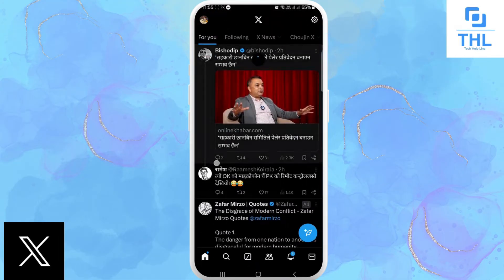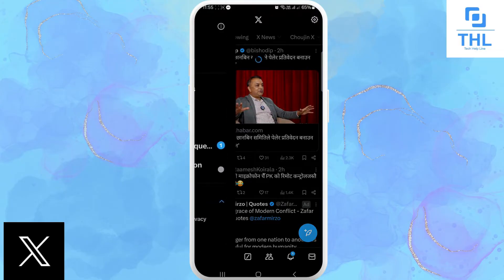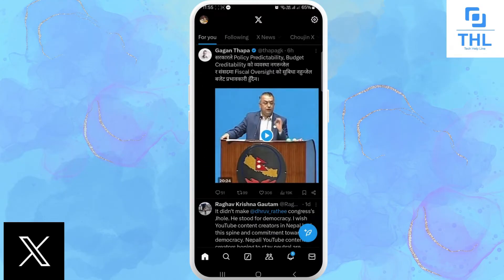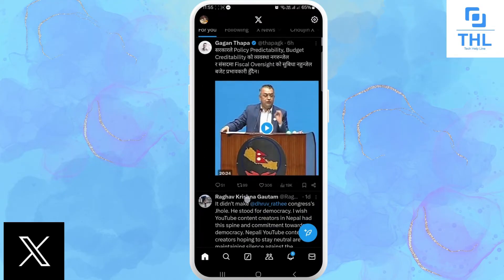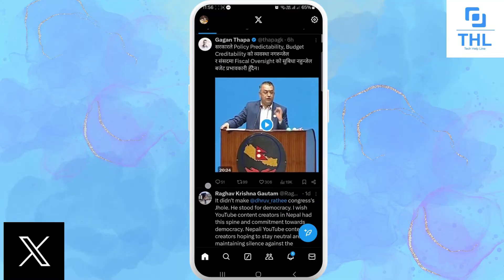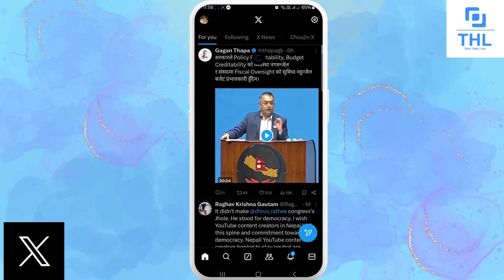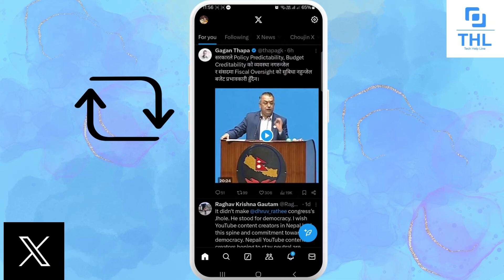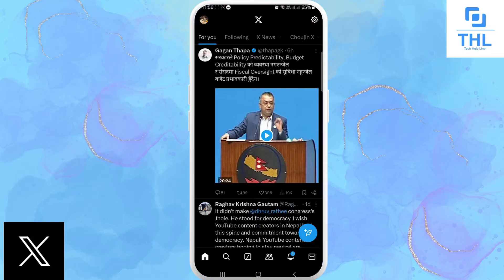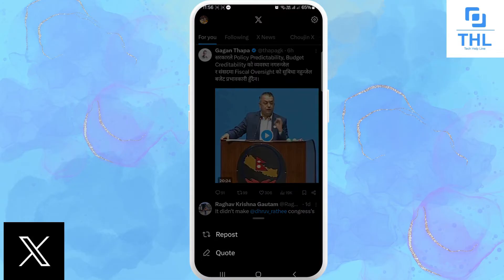You can see the post option, the comment option, and there you can see the option of quotes. We are seeing how to tweet quotes in reply. Tap on the square icon, and there you can see the option of quote — tap on it.